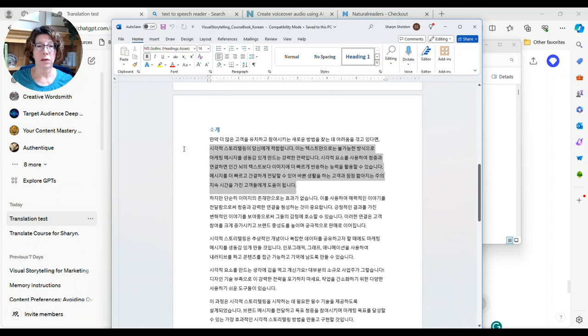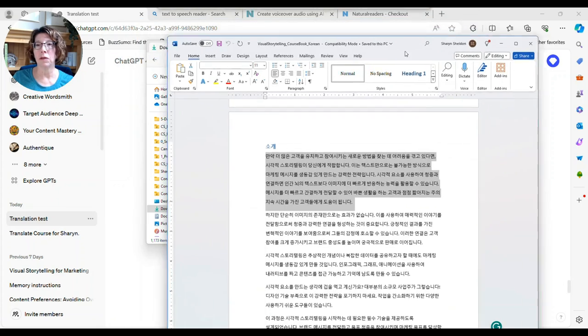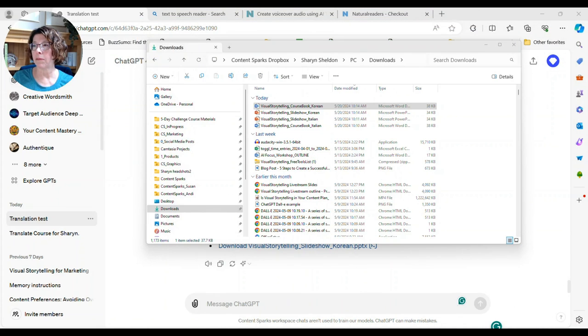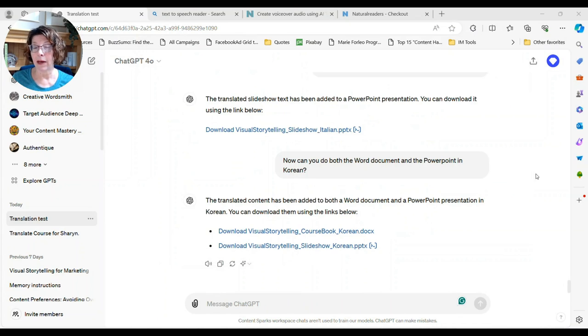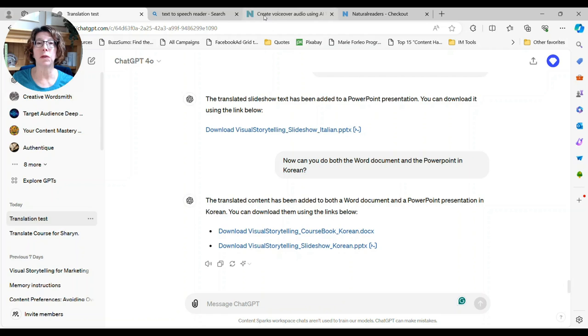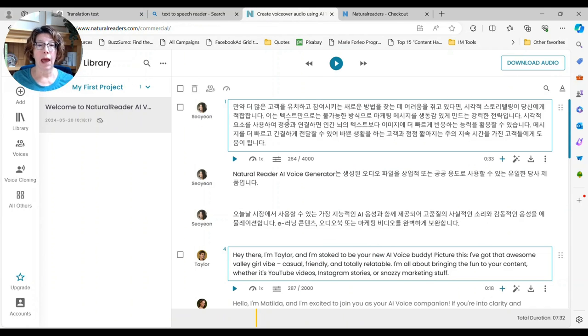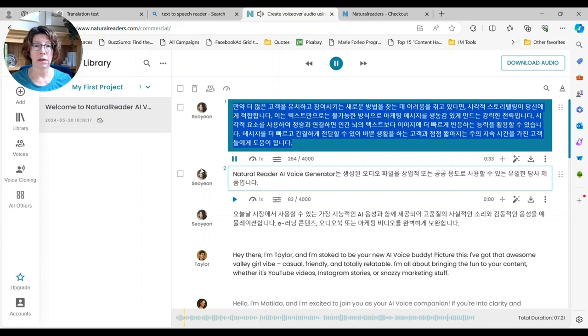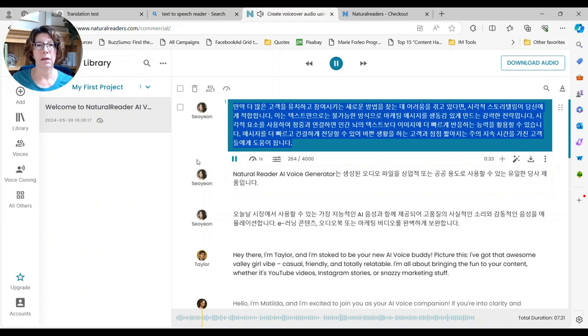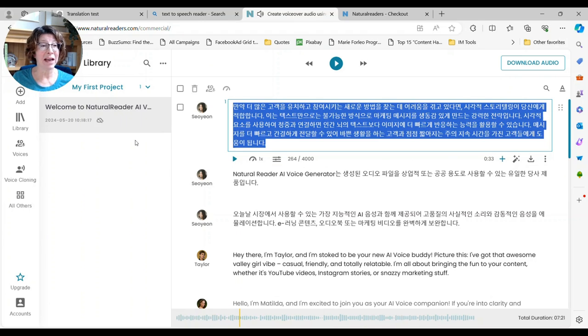So you can just go like that, copy it, and again you do this for something, if you have a lot, you do it in a paid account. And then I went back over here to the natural readers. And I pasted it in here, right in there, and then I clicked play. It's a pretty natural sounding voice.